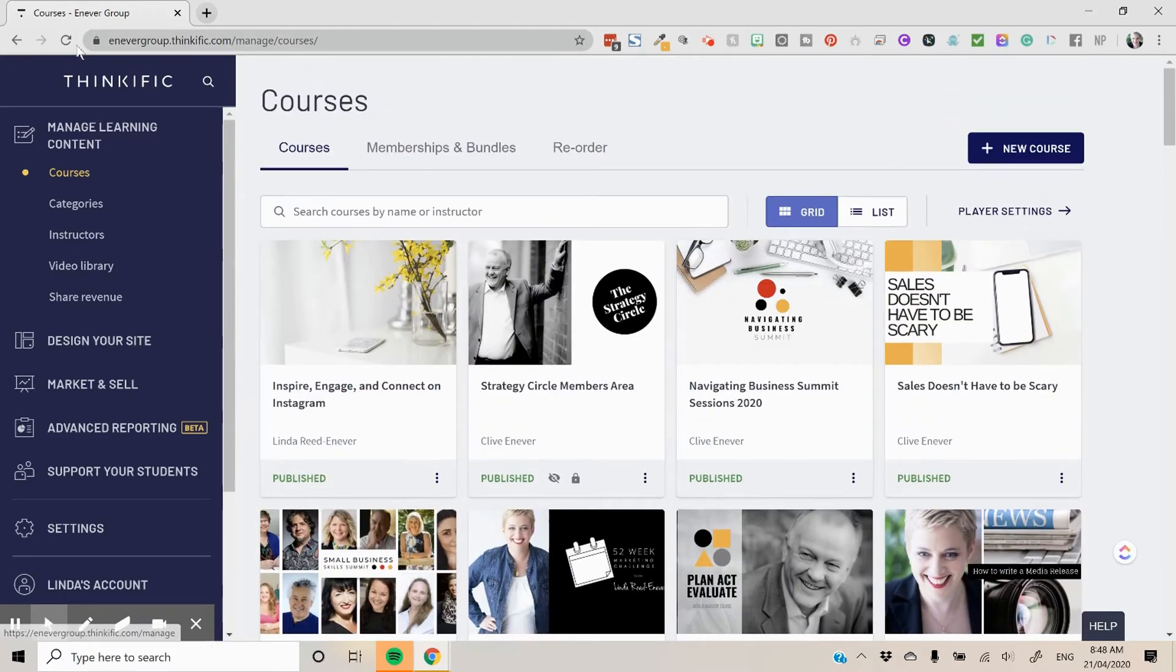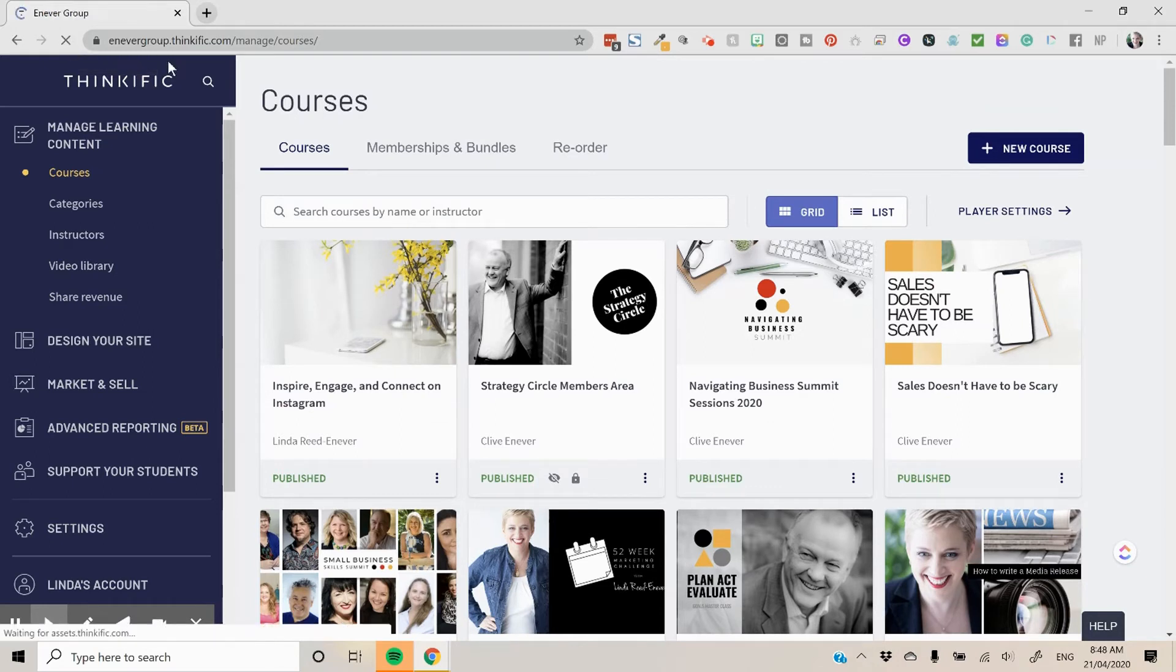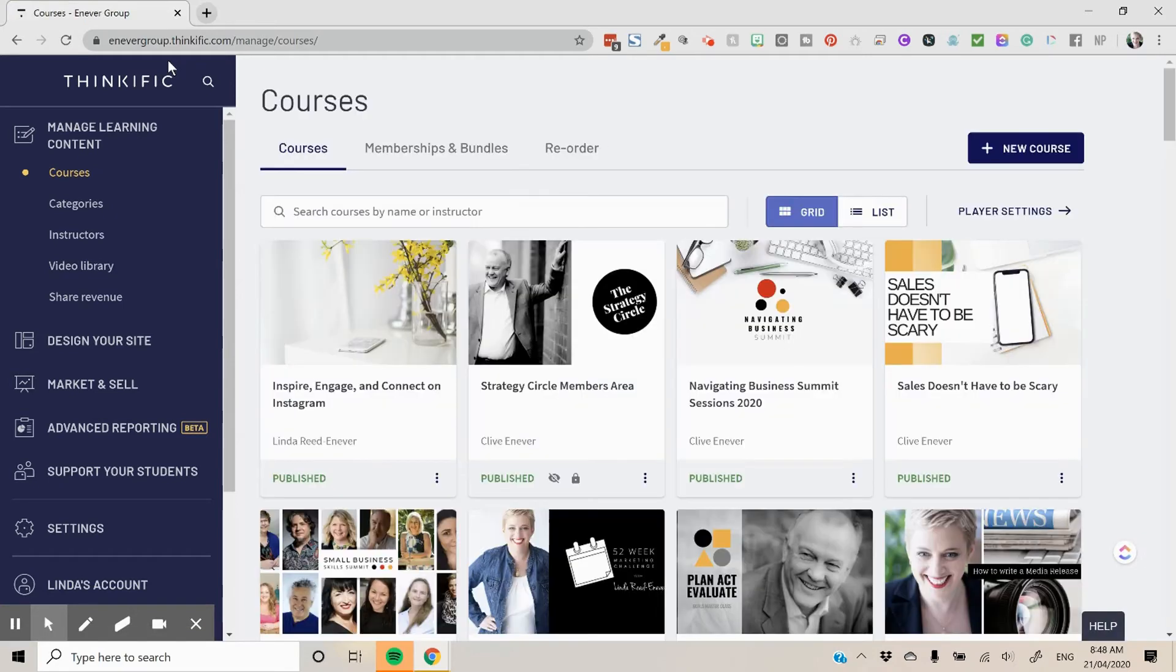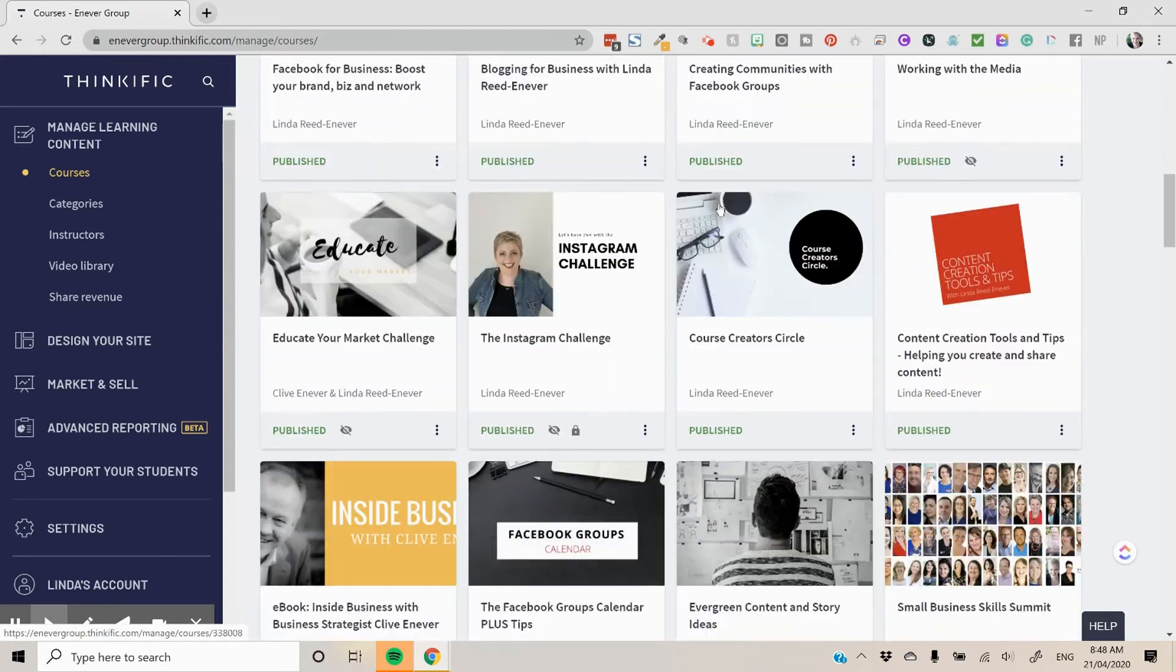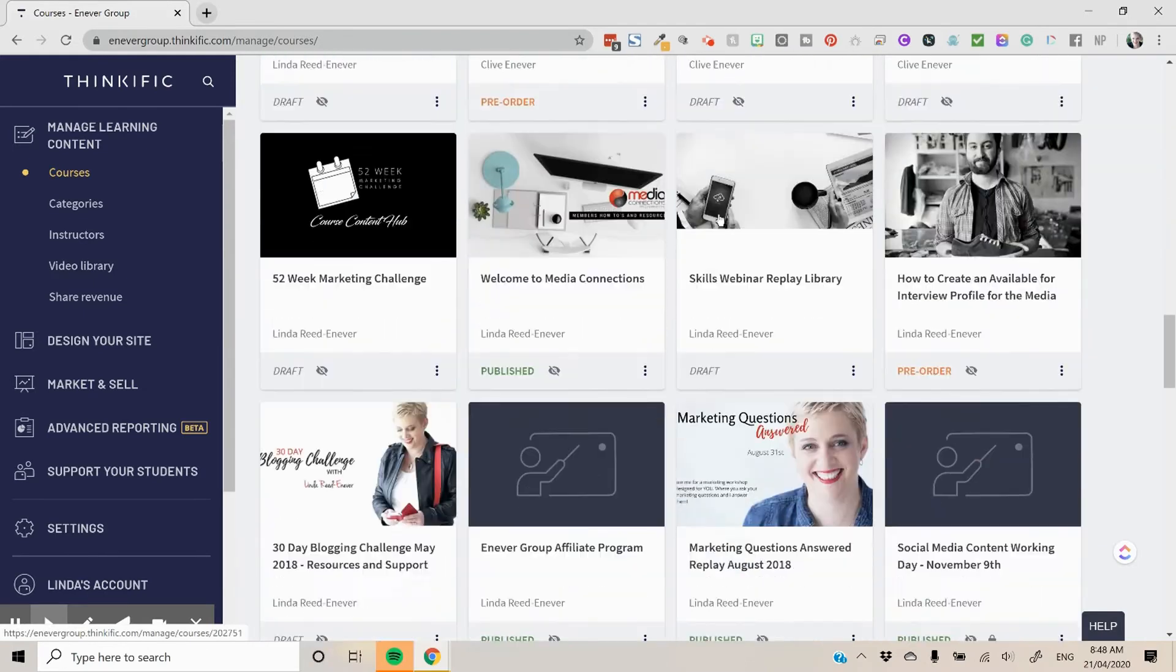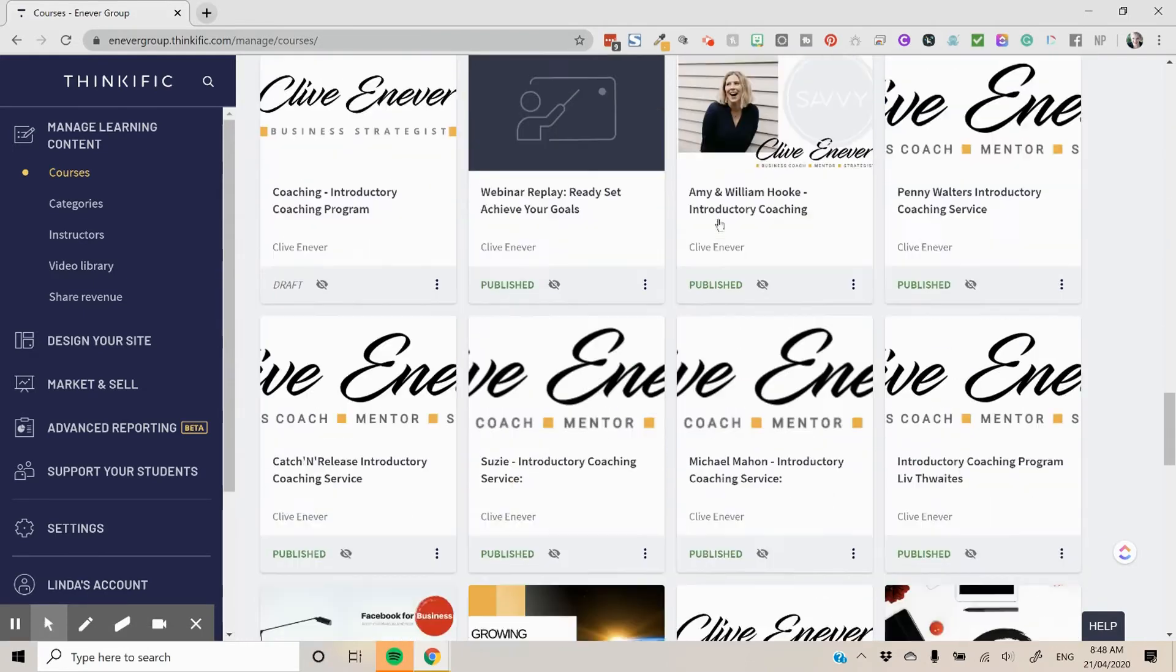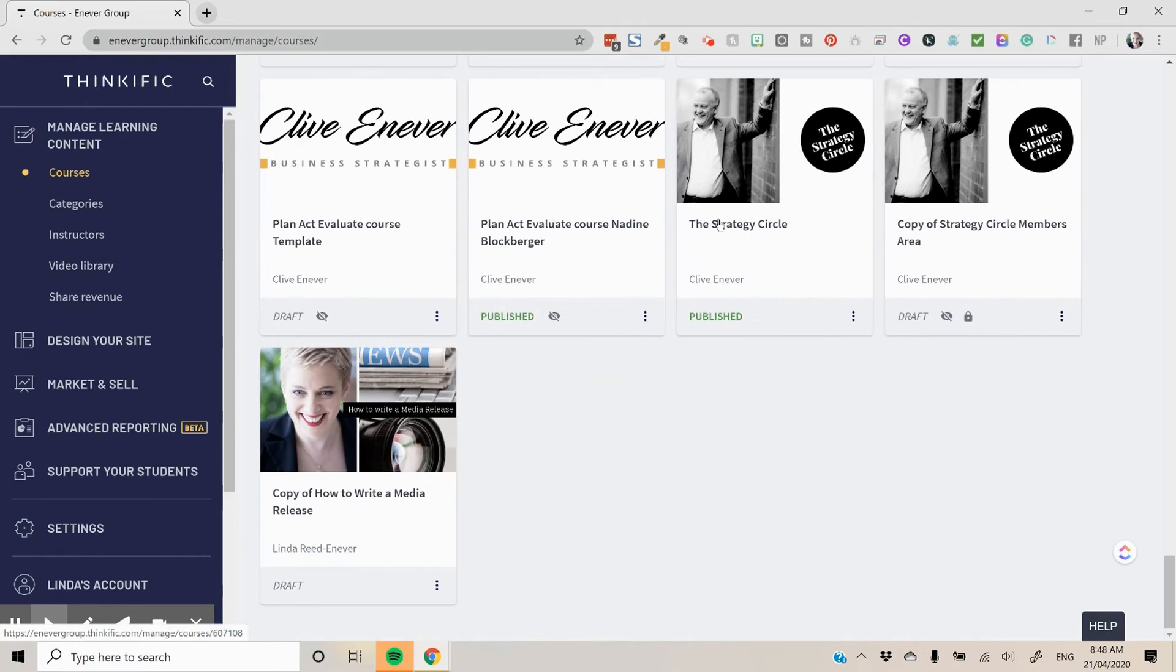One quick tip though is quite often that duplicated course is actually here pretty quickly if you hit refresh. So if things are really quick and moving fast you might see it when you hit refresh. And then you can go down and it should be down in the last series of your courses.